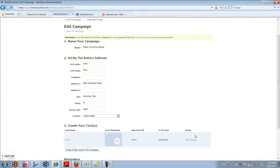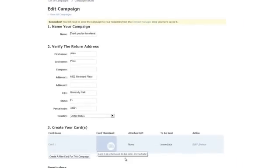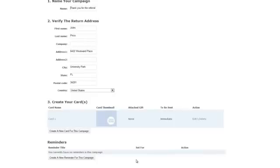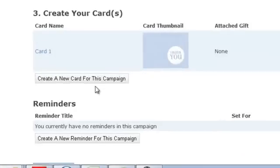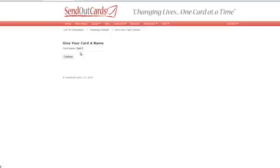You can also create something called a multiple card campaign. Right now we have a thank you for the referral campaign with just one card in it, and that card is going to go out immediately when we send it to someone. But if I wanted this person to get a card six months later — keeping your face in front of them — you could create a two-card campaign. Whenever you add someone to that, they're going to get both cards. To do that, click where it says create a new card for this campaign. This is card two in the series, and you would hit continue.